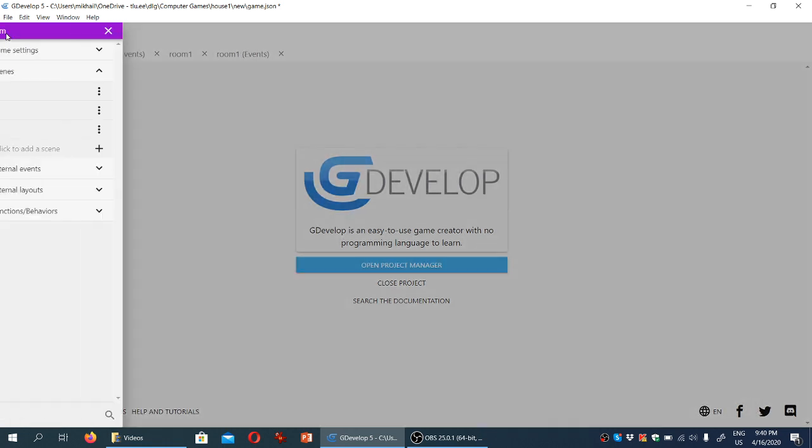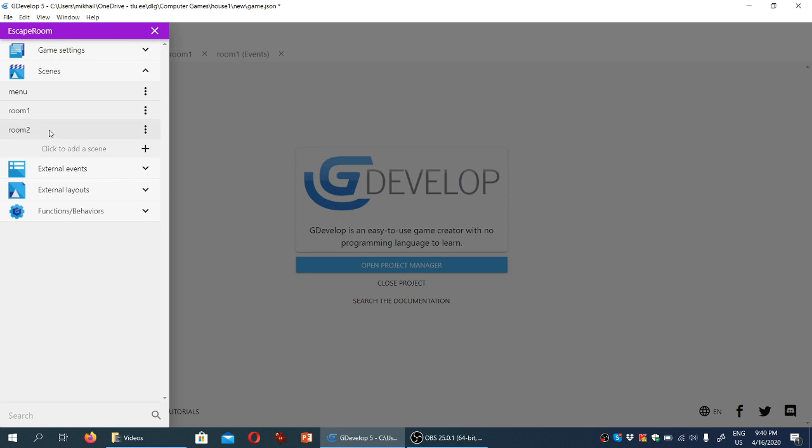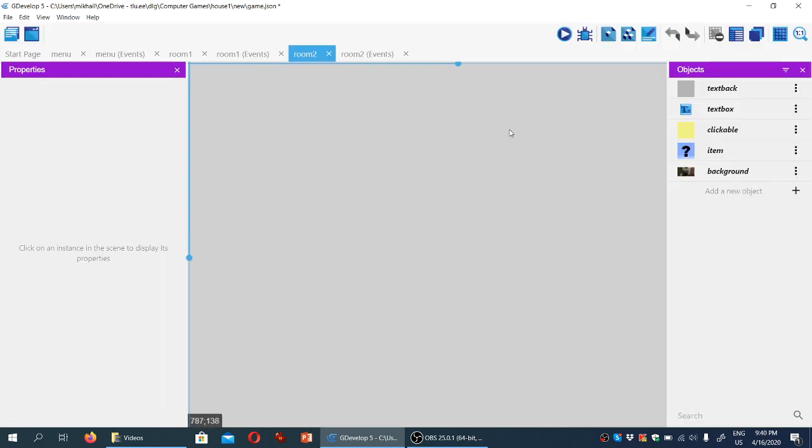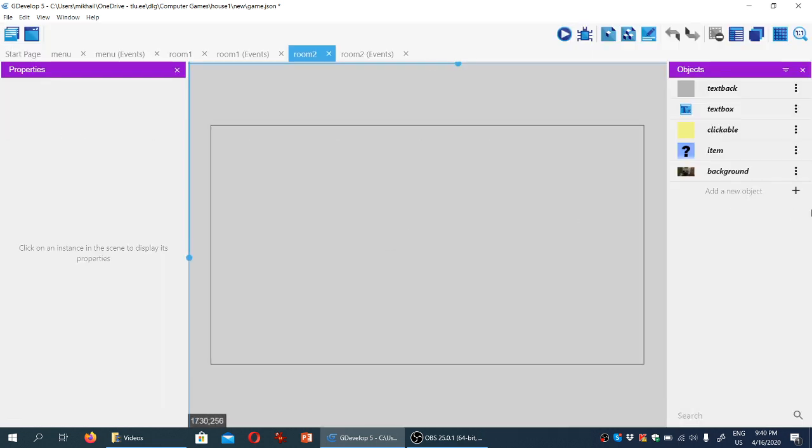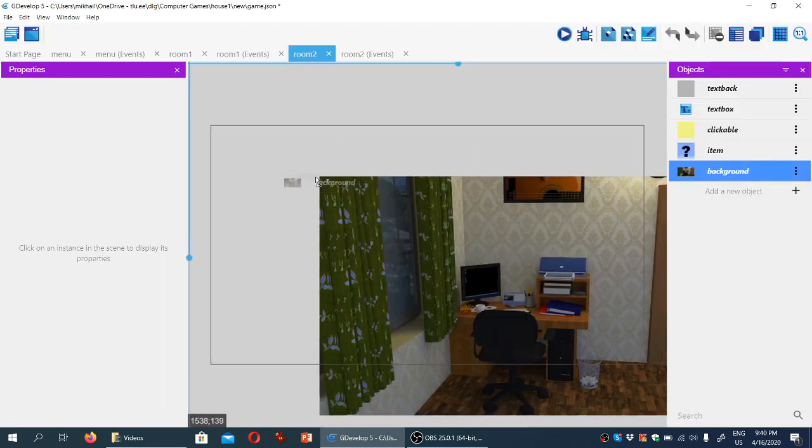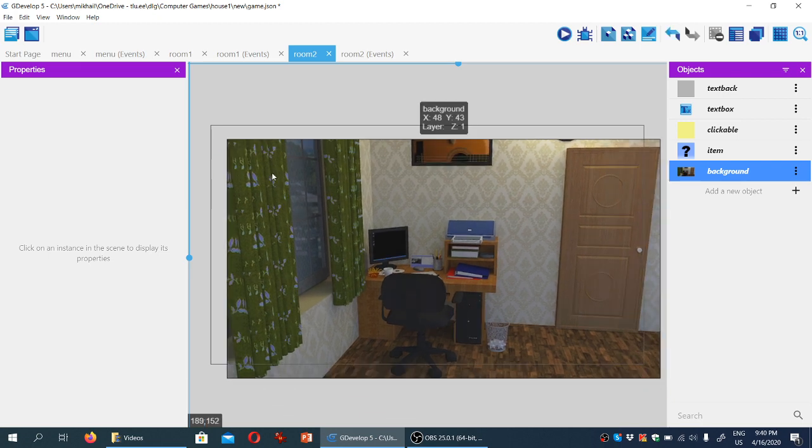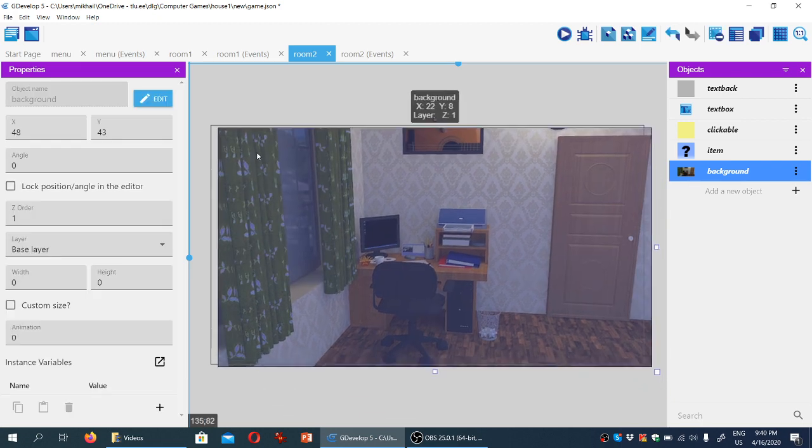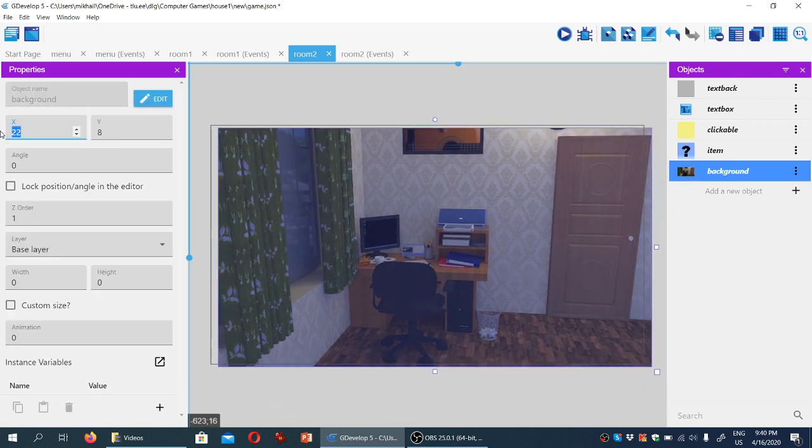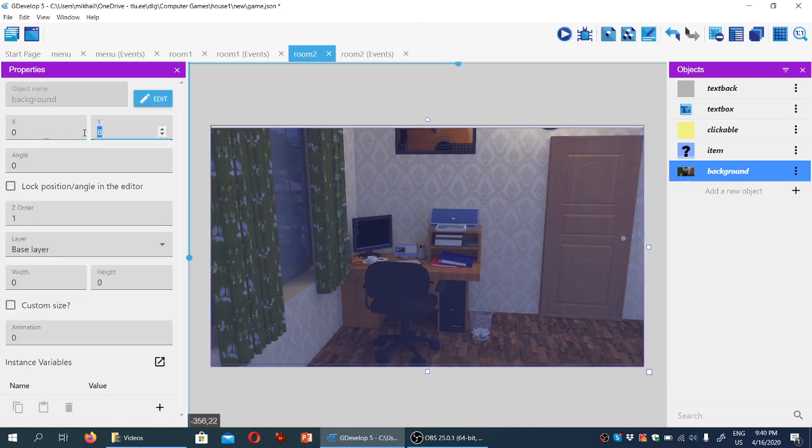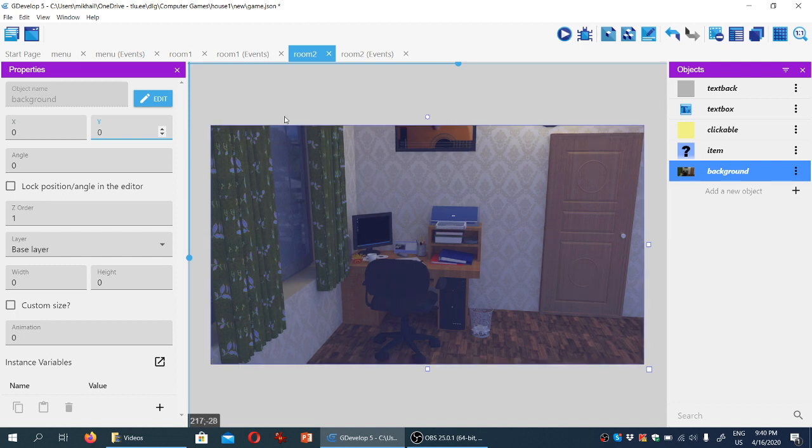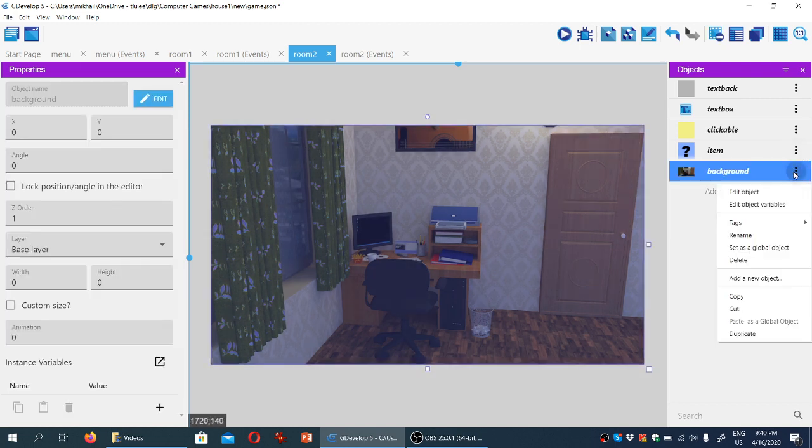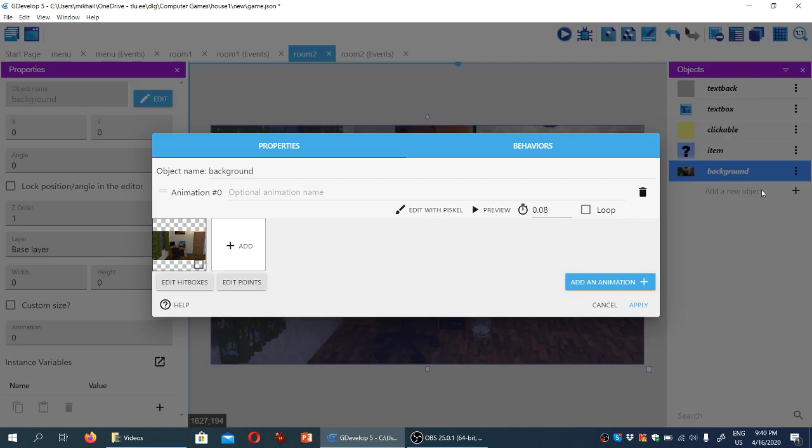Now if we double click on room two, we can see an empty layout, which we're going to drag the background object, and I'm going to manually adjust the position to zero zero, and I'm also going to click on edit object and create a new animation for the object.